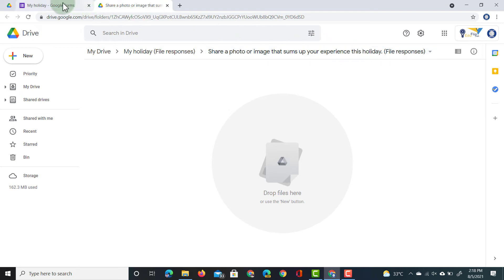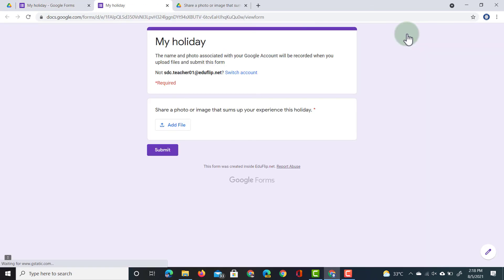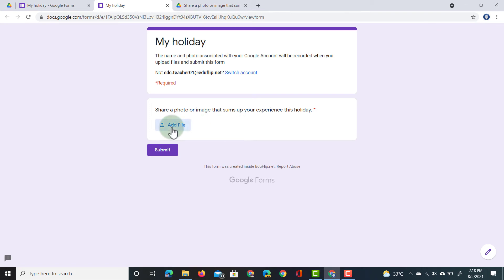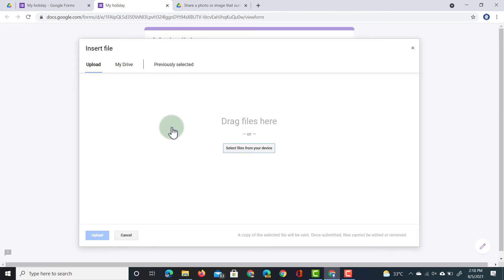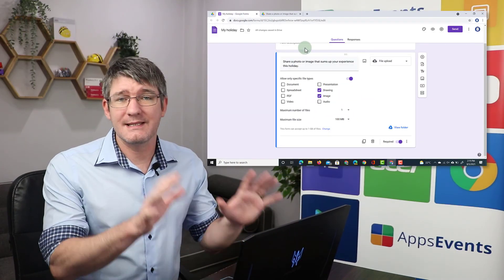So let's go back to our forms. We're now going to preview this. So I'm going to go ahead and click on that preview. This will give me a preview of what this will look like, My Holiday, and then share a photo or image. When they click on this add file, they can upload a file from their device, use their My Drive, or they can even select a previously selected image.